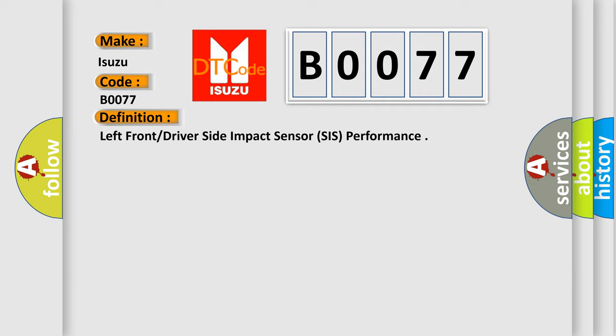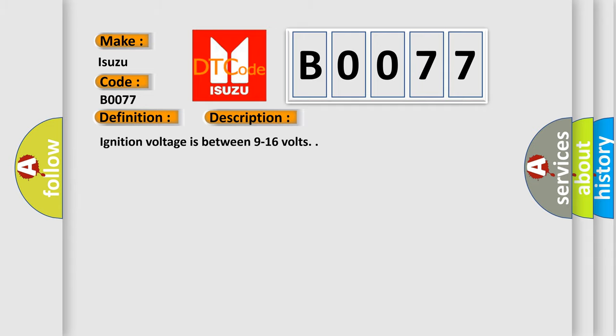The basic definition is Left Front or Driver Side Impact Sensor SIS performance. And now this is a short description of this DTC code. Ignition voltage is between 9 to 16 volts.